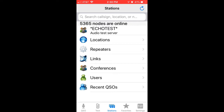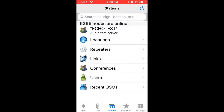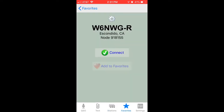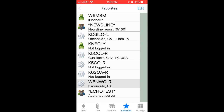Now that I'm logged in, I can jump around between my favorites list by touching the favorites mark at the bottom, or by touching the stations icon at the center of the bottom. I usually work from the favorites list, so I'm going to go back to it. This happens to be the last one I was connected to. If I tap in the upper left, I can see all of my favorites listed here.